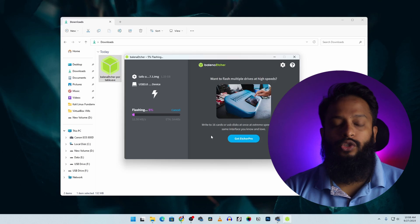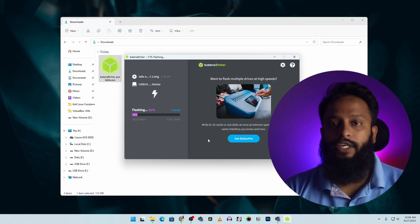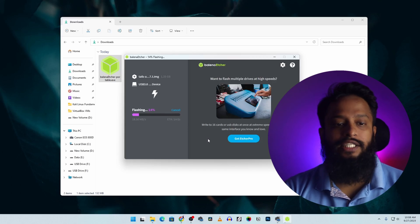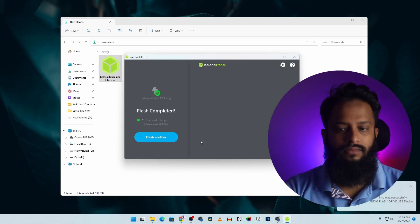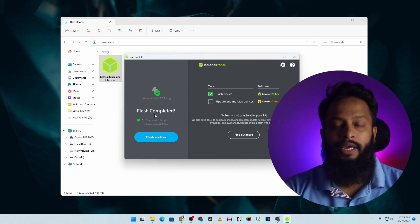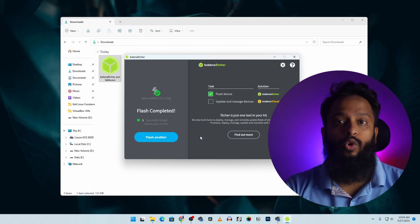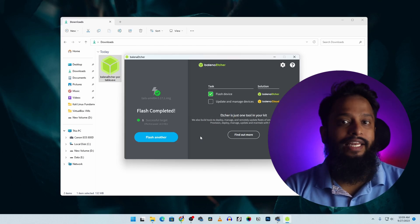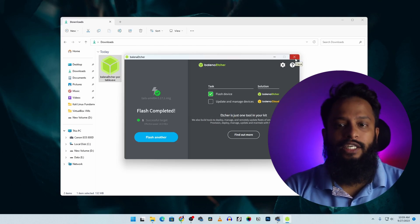The Tails OS will be flashed to the USB pen drive. Once done, we can boot our computer from it. Now we can close the Etcher software.